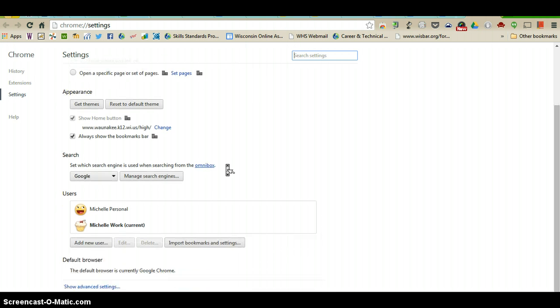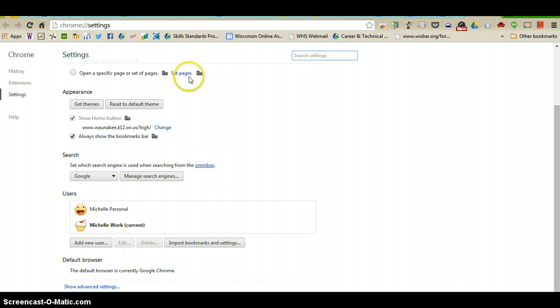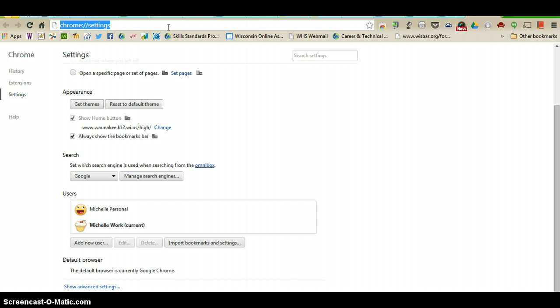Under search you can set which search engine is used when searching from the Omnibox. The Omnibox is up here where you simply type something in, and that is your Google search bar. You don't have to go to google.com, you can just go to your Omnibox, type in anything,